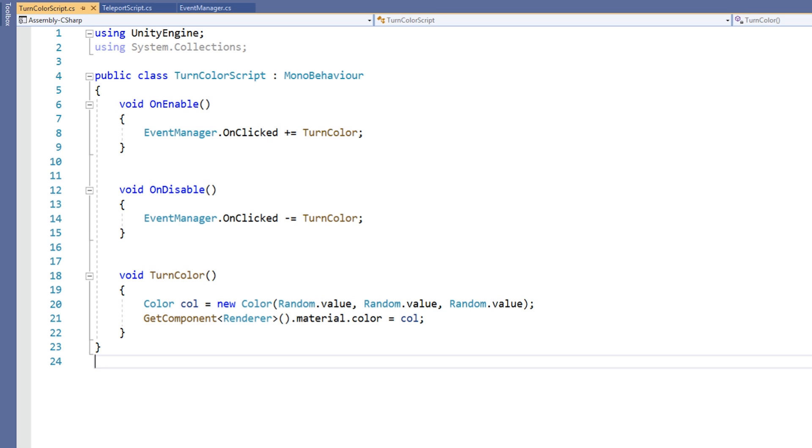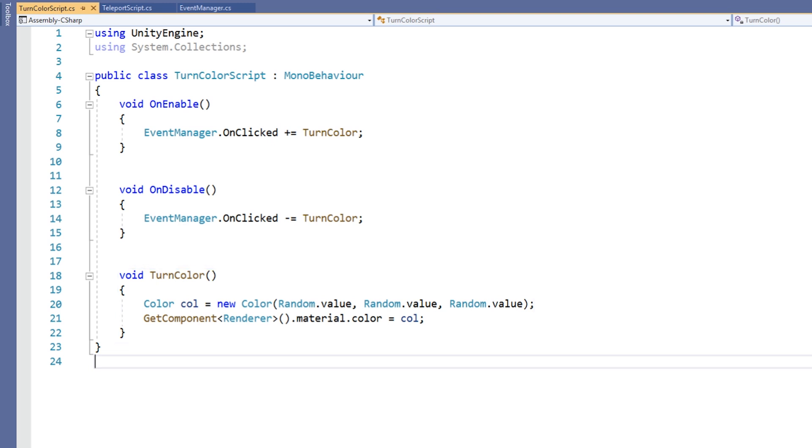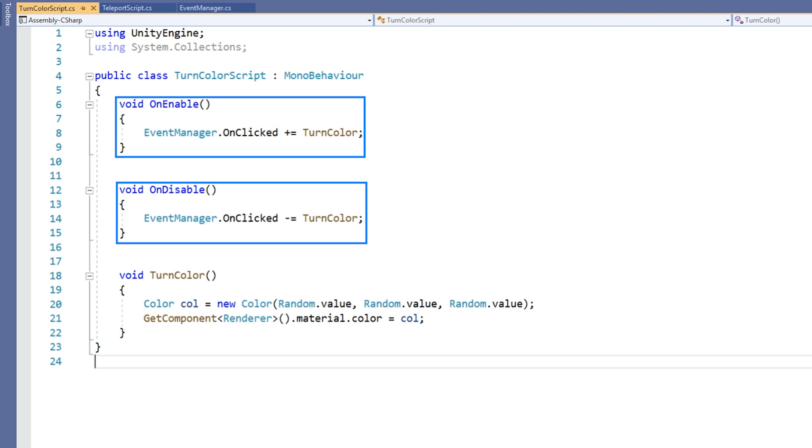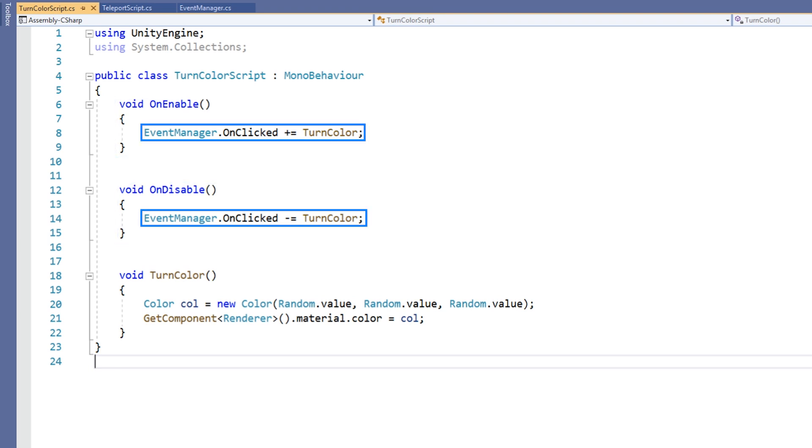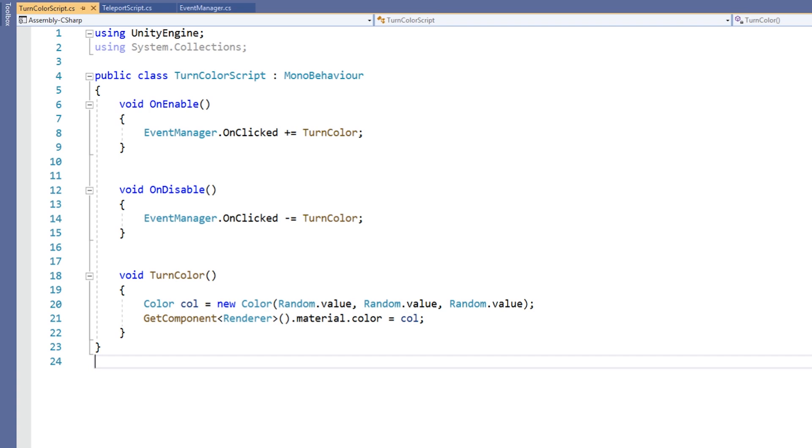Our TurnColor script is structured very similarly to our Teleport script. In this case, we have a method called TurnColor, which takes no parameters and has a return type of void. The TurnColor method turns the object's material a random color. Again, we have the OnEnable and OnDisable methods. This time, they are subscribing and unsubscribing our TurnColor method from the event. It is worth noting another time that unsubscribing our method from the event is paramount to using events correctly and preventing errors in our code.